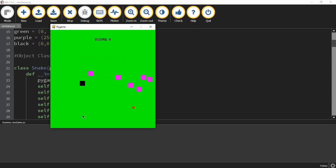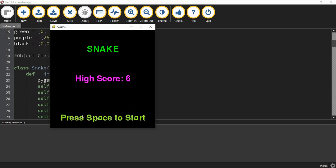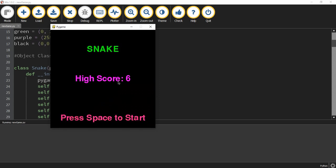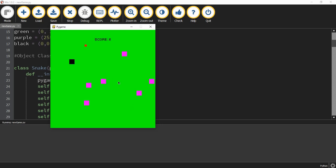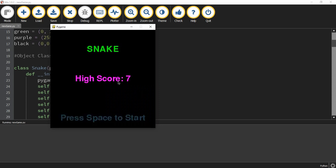Let's say the player touches one of the bombs. Then what it's going to do is bring you back to the menu, it'll keep track of your high score, and then it'll prompt the user to start again. Let me play one more time, and this time I'm going to try to get a score greater than six so I can show you that it updates the high score. I got seven points this time, so I ran into one of the bombs, and we can see the high score updated to seven.